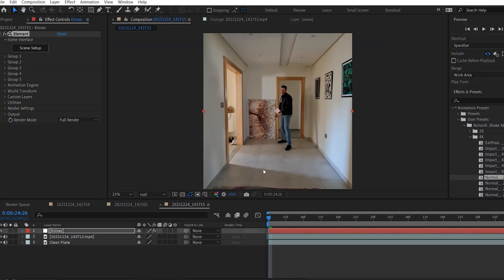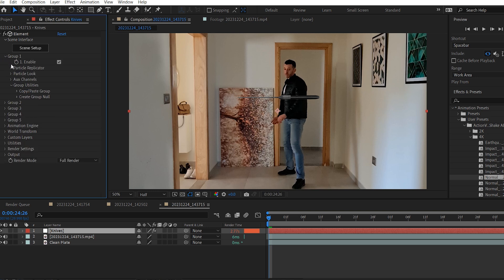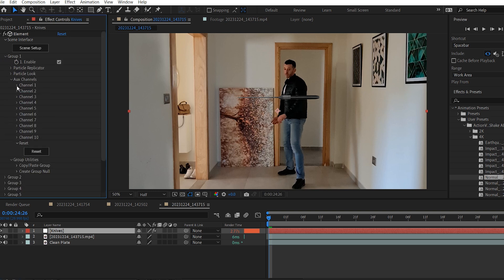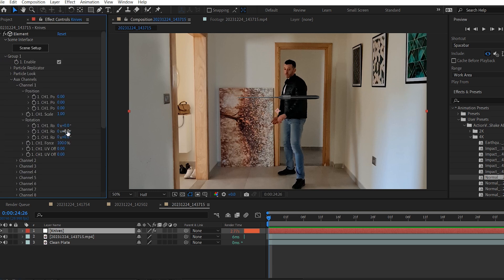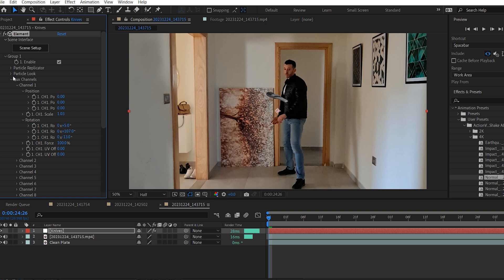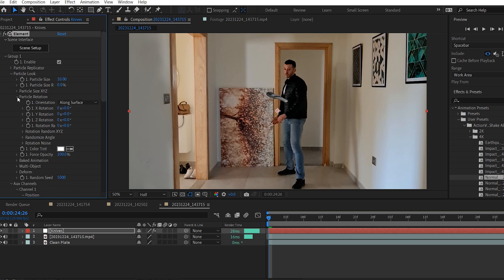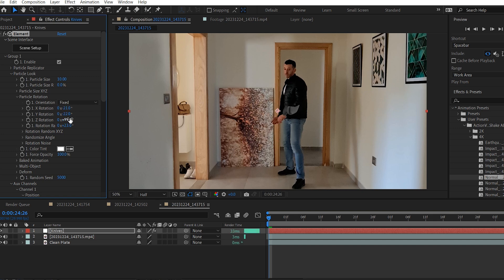Alright, this is our knife. So go to group 1, under aux channels, channel 1, rotation. And for me I'm going to play around with these rotation values till I get the rotation I'm looking for. I will go to particle loop, particle rotation, and change these rotation values as well. Yep, like this, it looks fine. It has to be towards the camera.